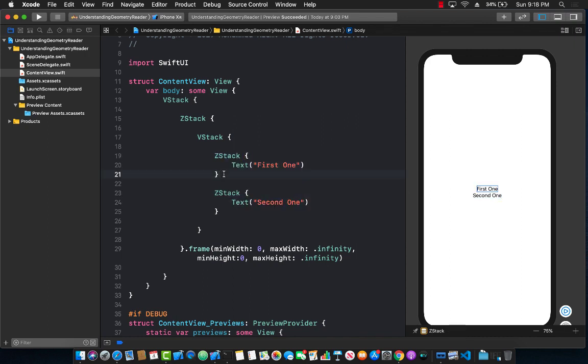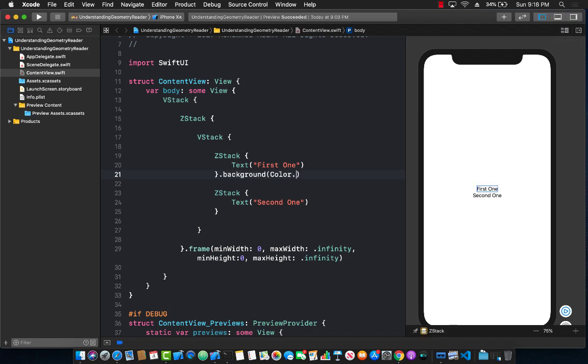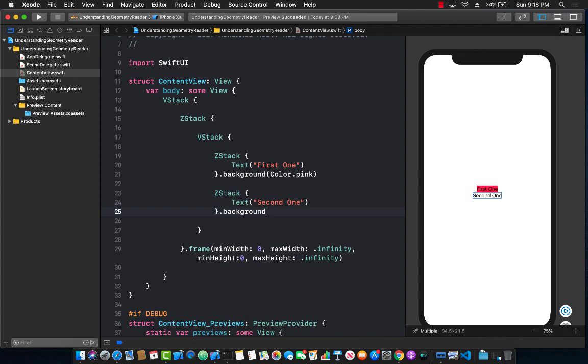Let's go ahead and change the background color of this one so that we can actually see it a little bit better. I'm going to say color.pink and for this one I'm going to say background color which is color.purple.